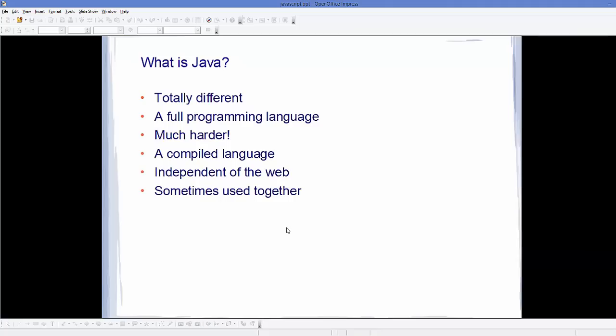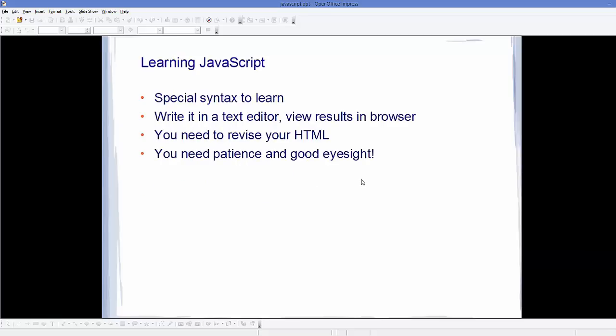Now some people think that Java and JavaScript are almost same, but they are not. Java and JavaScript are totally different languages. For example, what is Java? Java is a full programming language, which is much harder to learn. And it's a compiled language and it's independent of web. So you can use Java with web technologies, but it's not necessary that you have to use web technologies with Java. It can do its stuff on its own without any web technology.